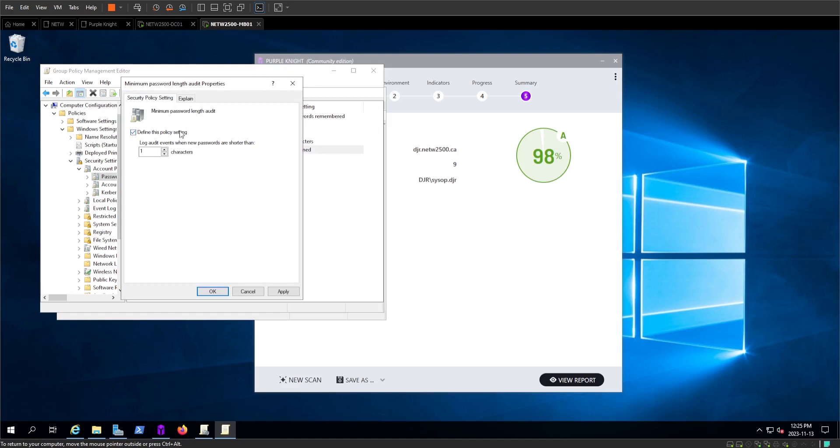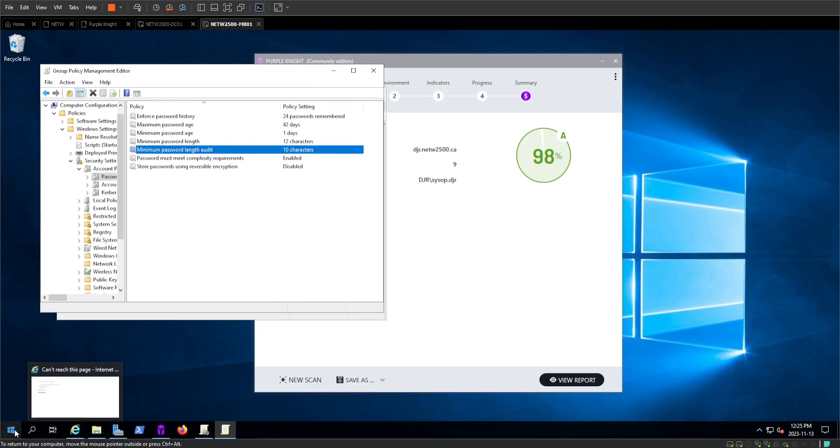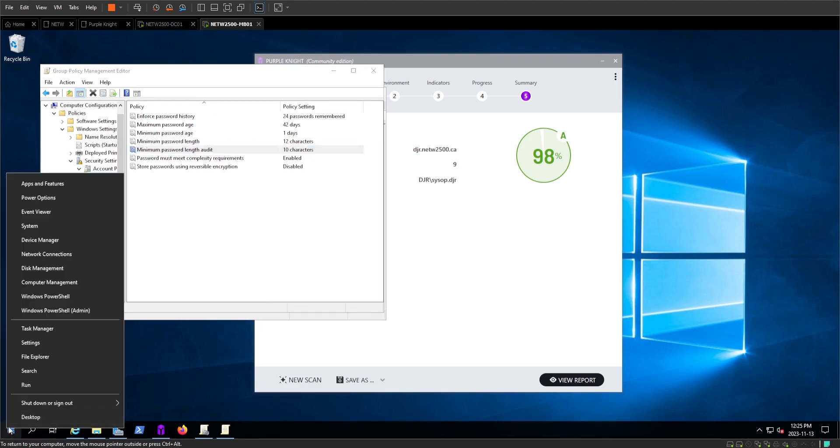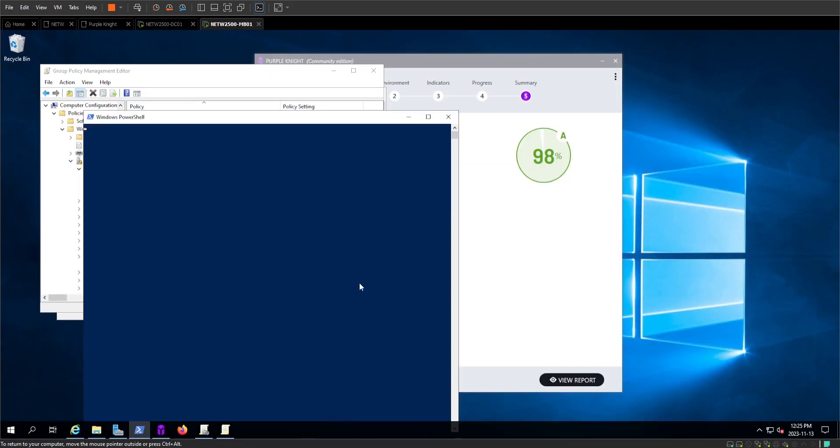Now, this would be weird because we do have a minimum password length of 12. But this is just to get a good idea how the software works. Now that we've got that in there, we're going to use PowerShell to update our group policy. Purple Knight's not going to be able to catch anything that's not actually applied. So let's throw that in.